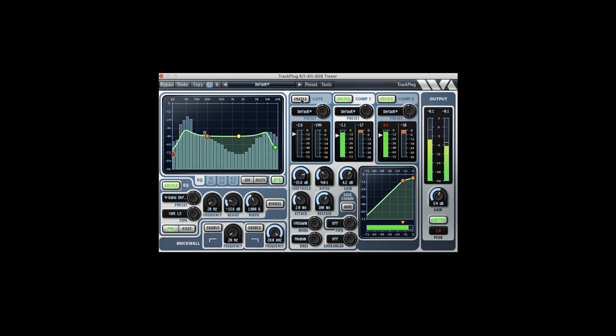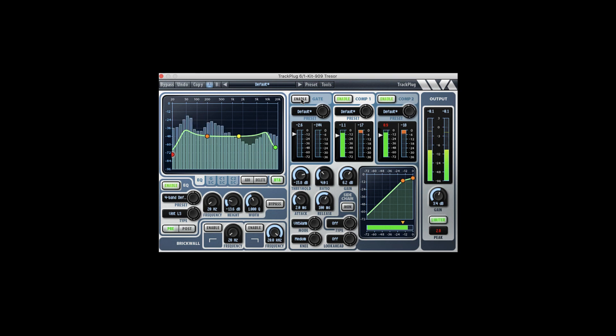Take the gate off, open it back up. Just a quick example of some of the processing that we can do with Trackplug on an electronic or techno drum loop.